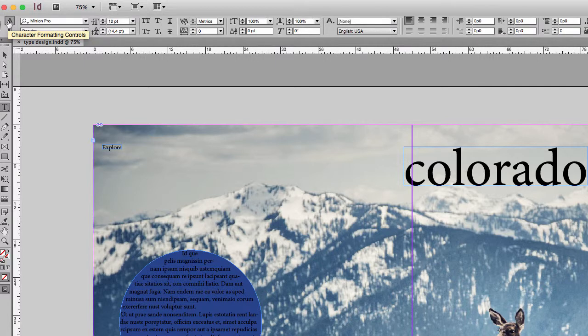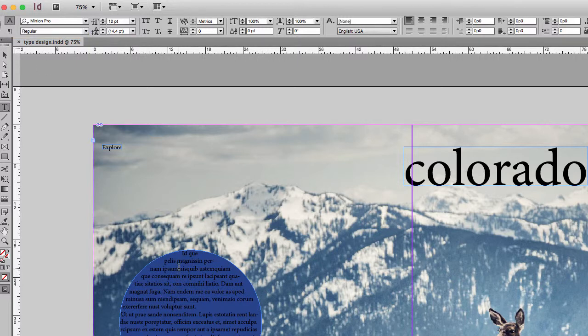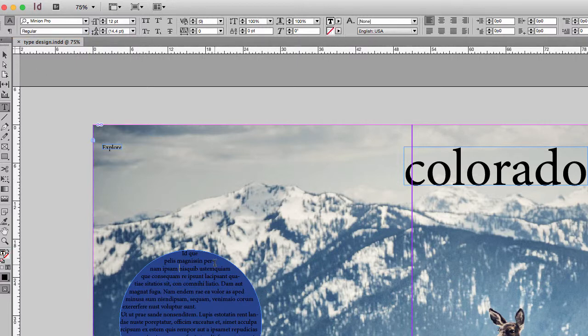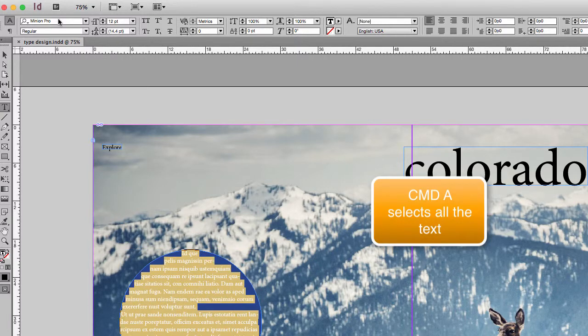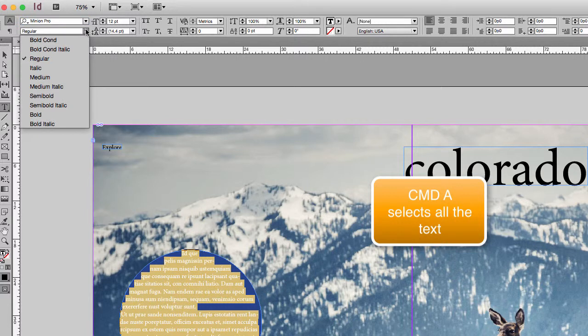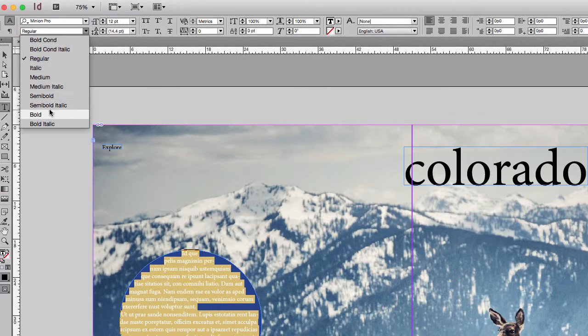So let's get started with some type and work on formatting it. We're going to start with our type in a circle, so I'm going to click in there and hit command A. Here's where I can change my font and below you can see the options available in that typeface.